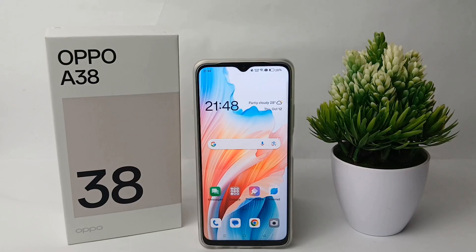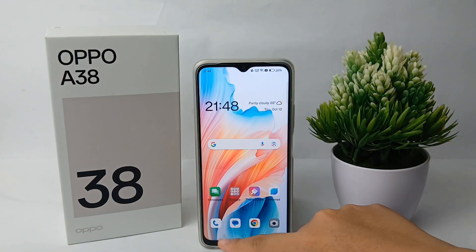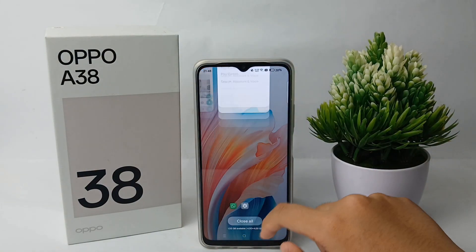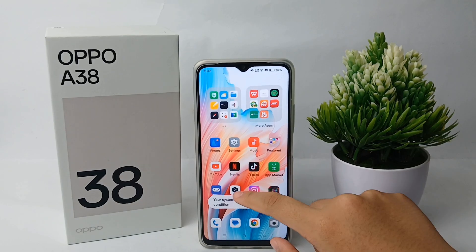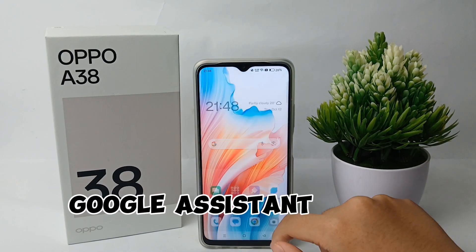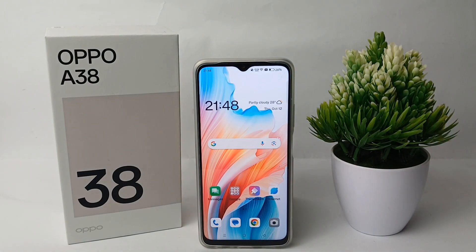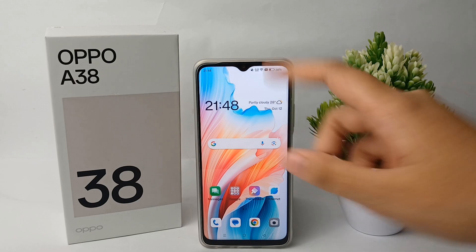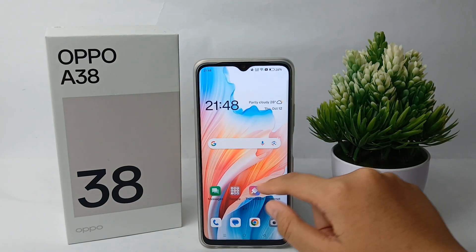Hello everyone, welcome back to the Sporo YouTube channel. In this video, I'm going to show you a tutorial on how to activate Google Assistant on the Oppo A38.